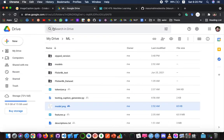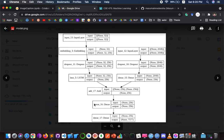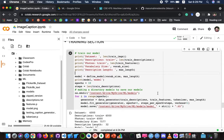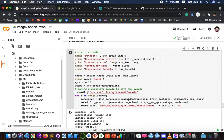Here we can see the model.png, which is what our model looks like visually. In the training section, we train the model using 6,000 training images by generating input and output sequences in batches and fitting them using the model.fit_generator method. All model results are saved to our models folder.